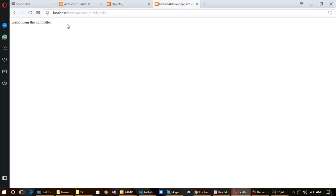I hope this video is helpful for you to install Laravel 5.5 on a Windows machine using XAMPP. Thanks for watching — see you in the next video.